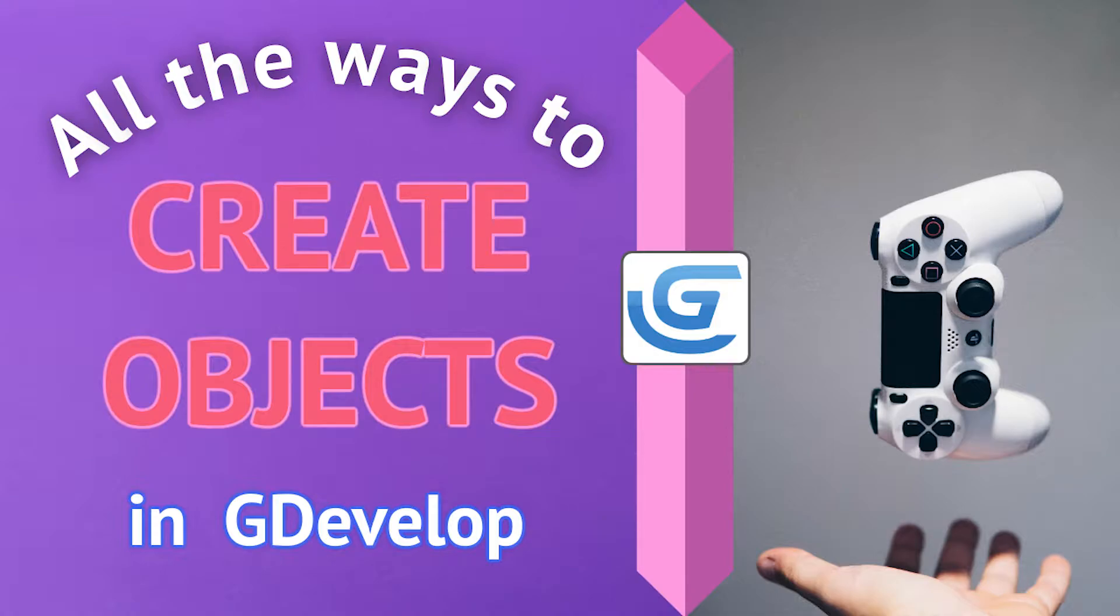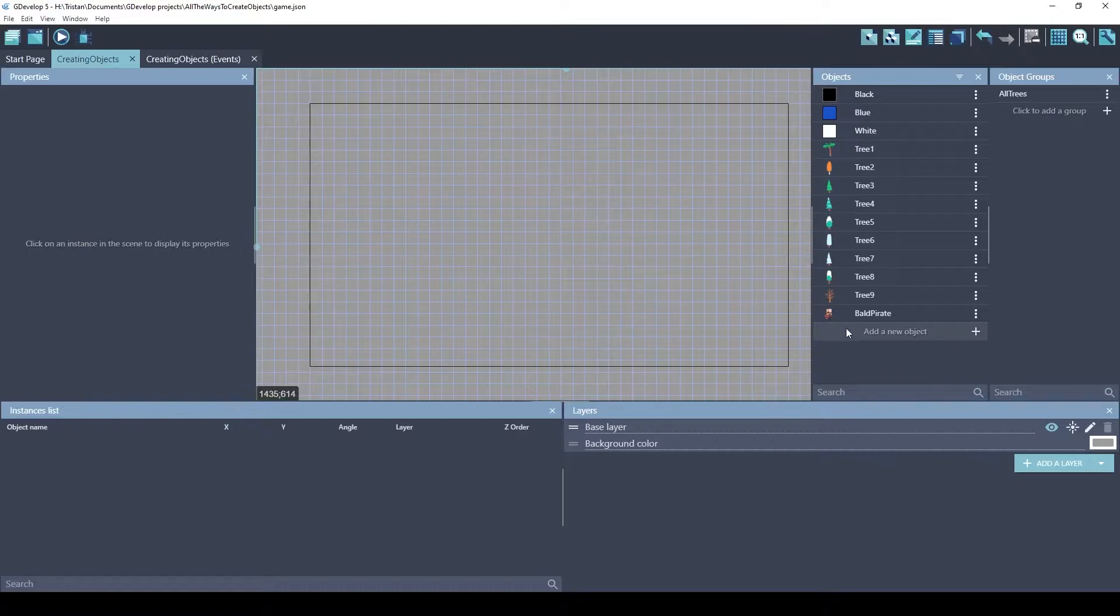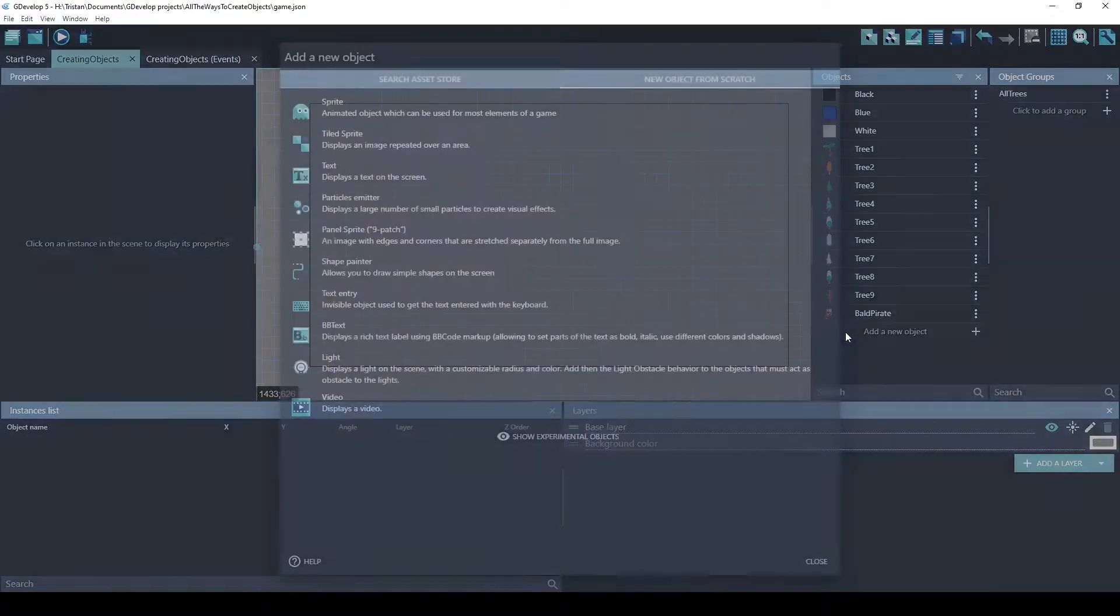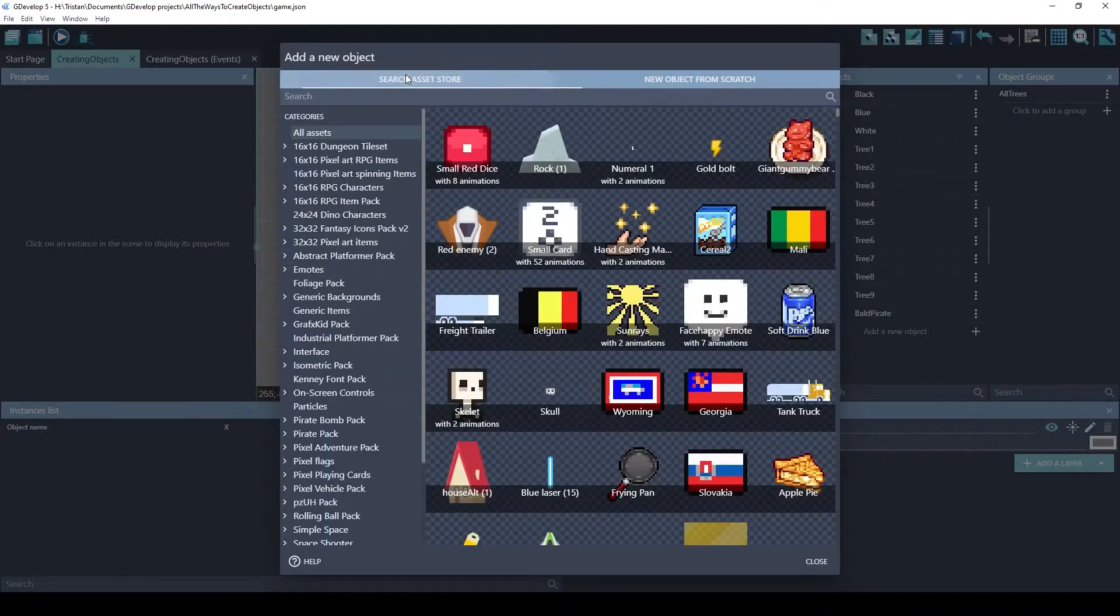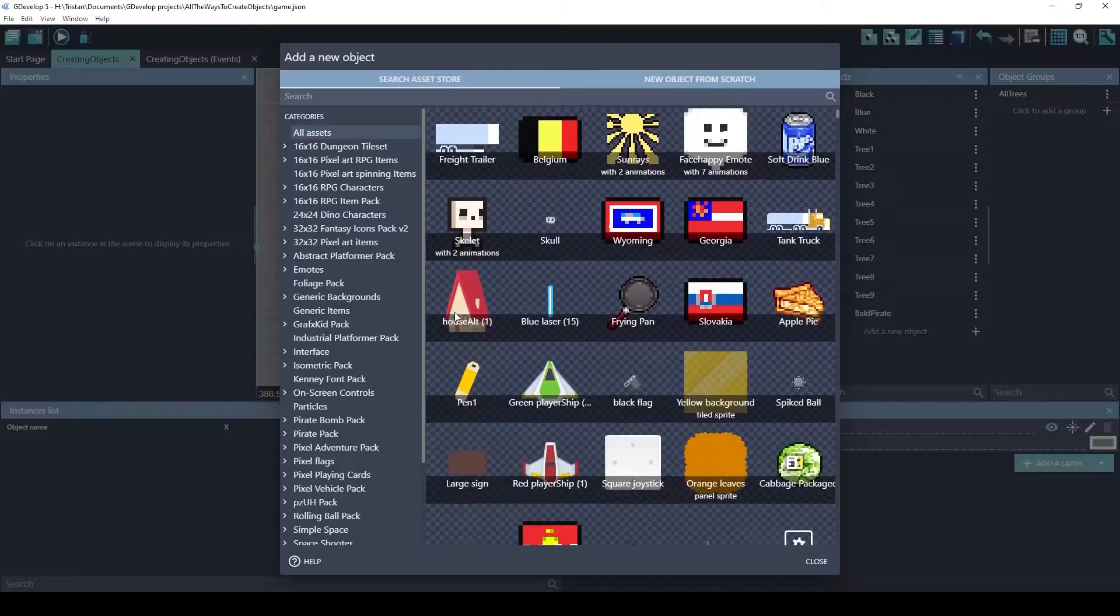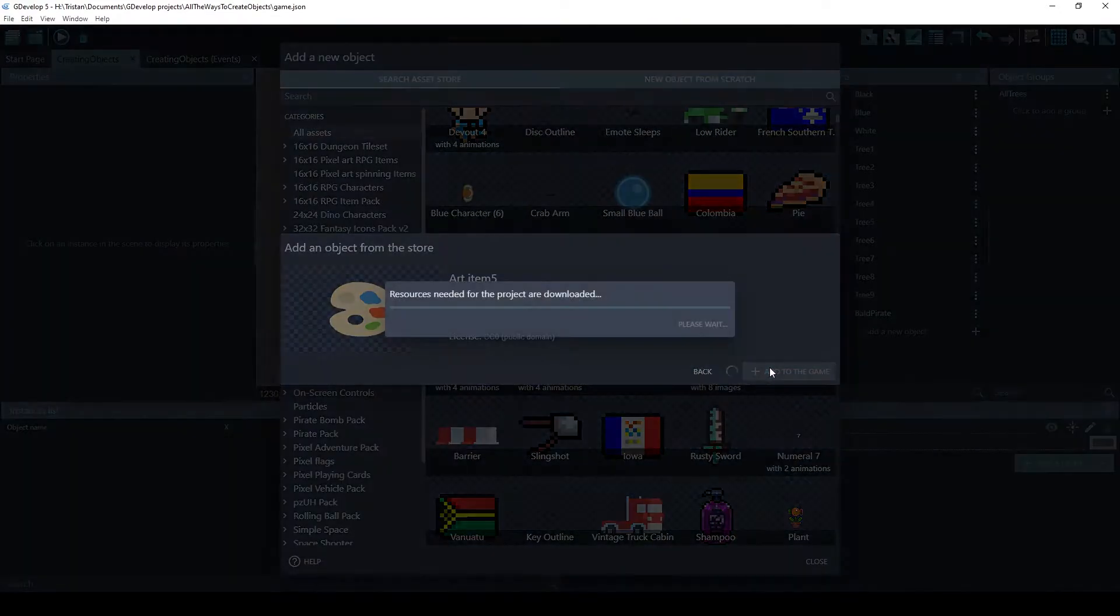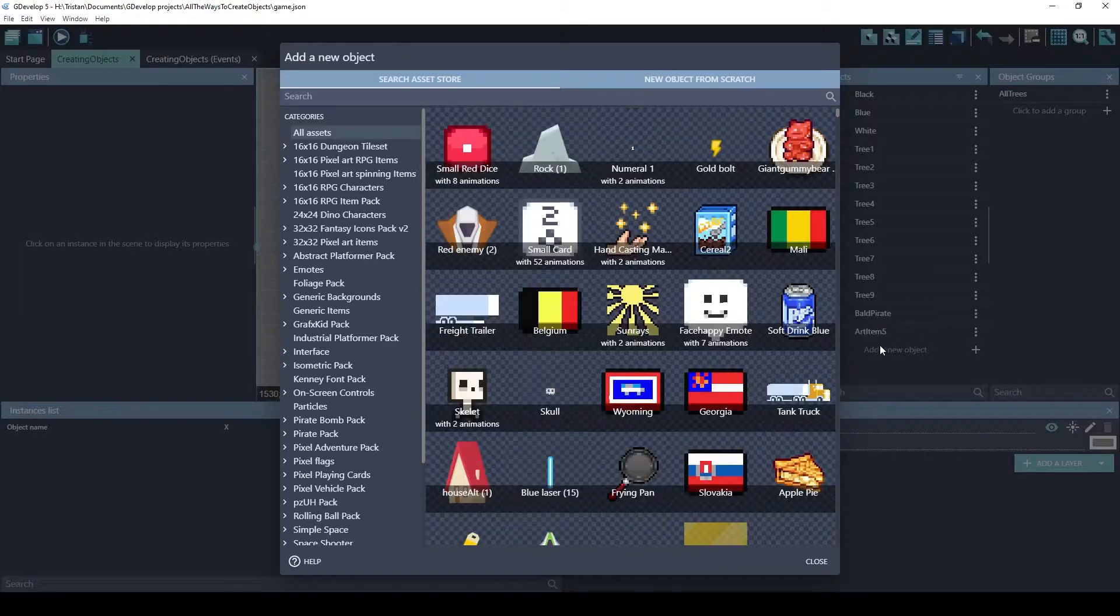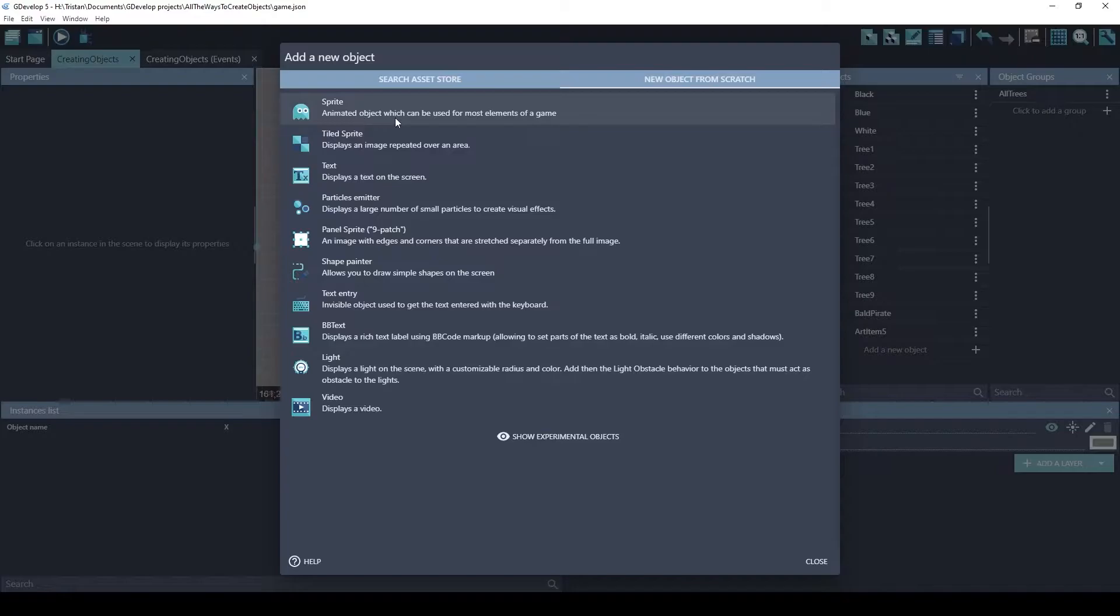I will also show you how to avoid some common problems when creating objects. The first thing you want to do when creating a new object is to click here, add a new object. You can add objects from the asset store, or you can click create a new object from scratch. There's a variety of object types.